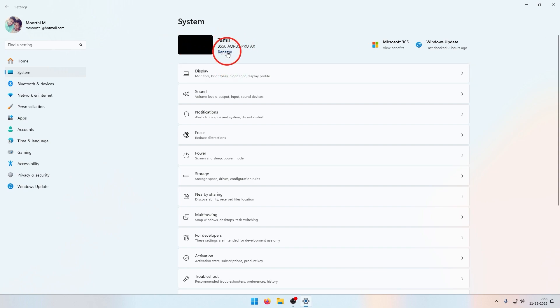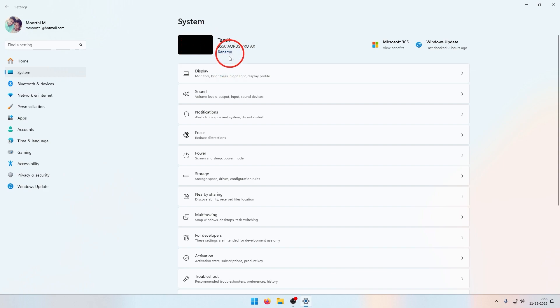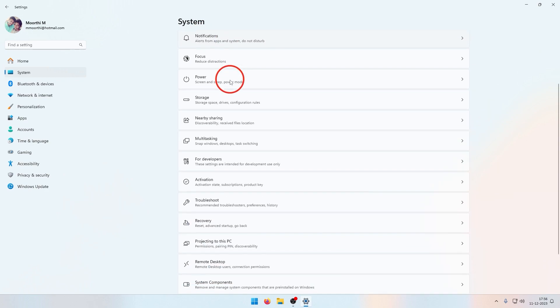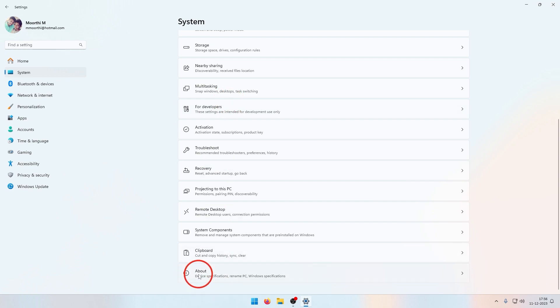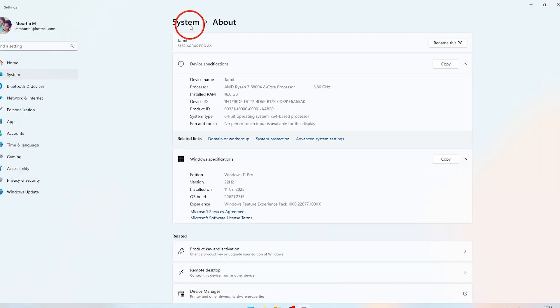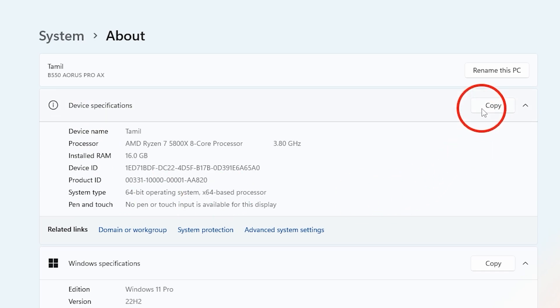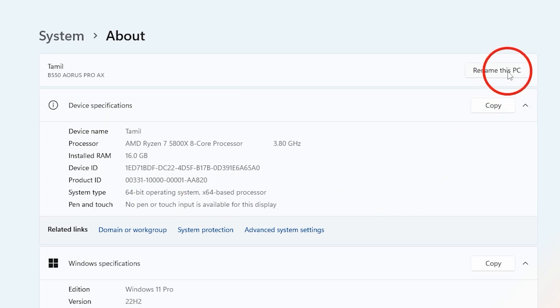You can see the rename option. Go to About. If you want to change the device name, you can rename this piece.